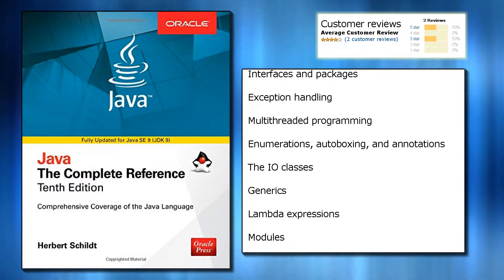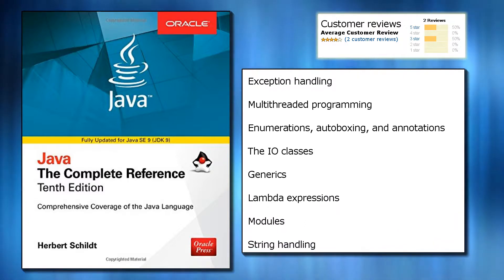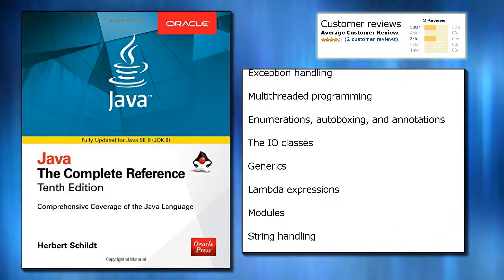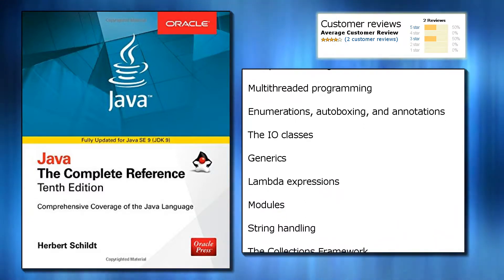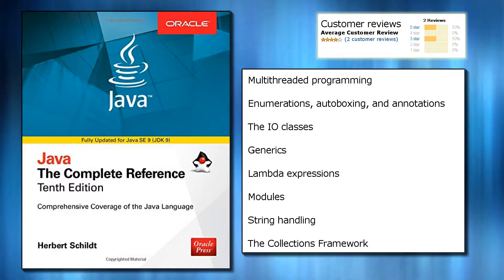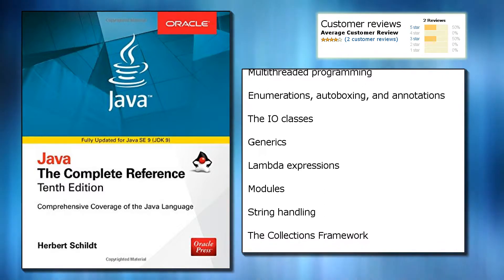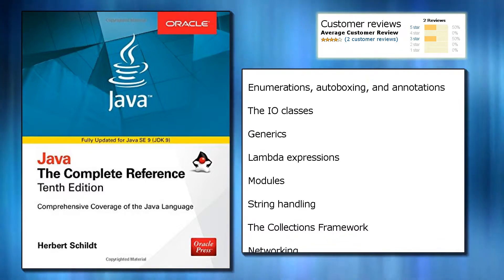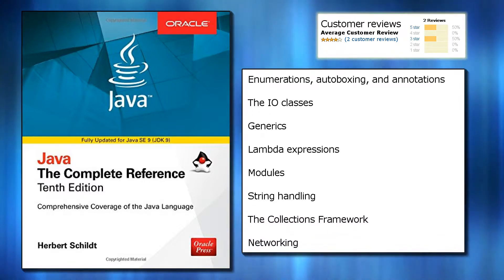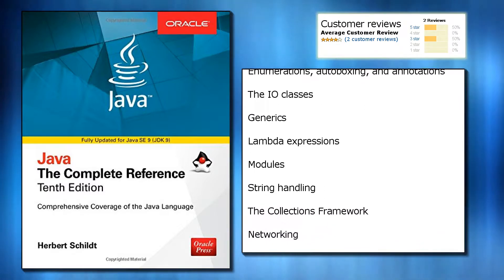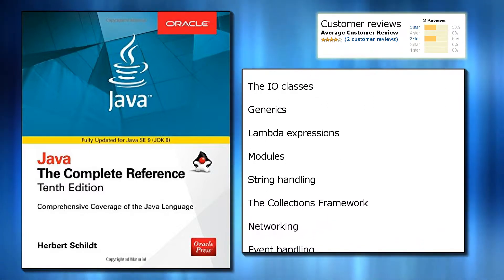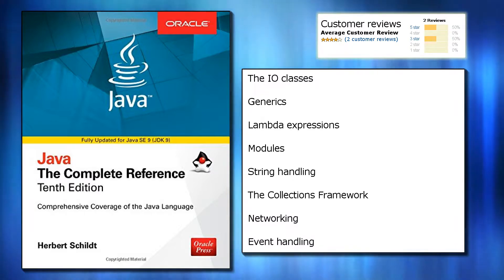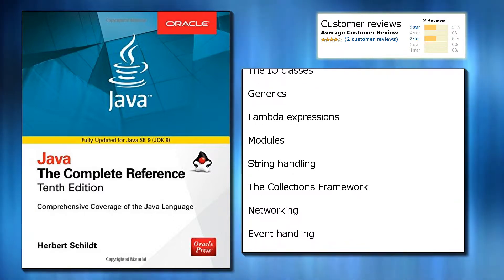Coverage includes data types, variables, arrays, and operators, control statements, classes, objects, and methods.